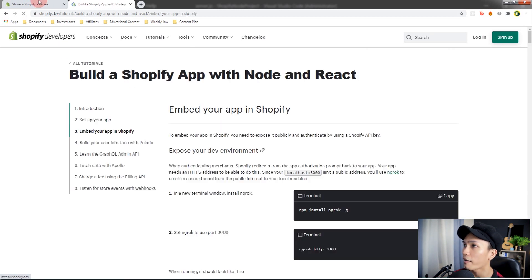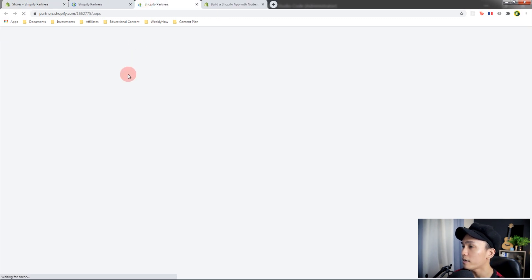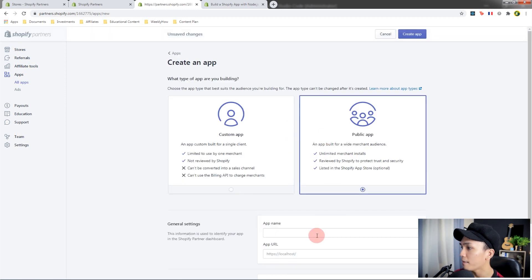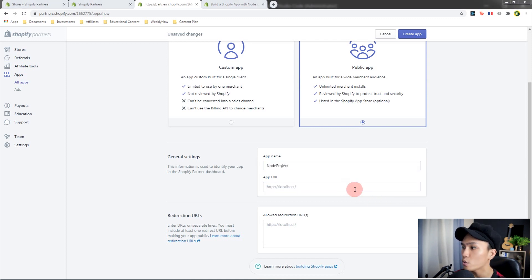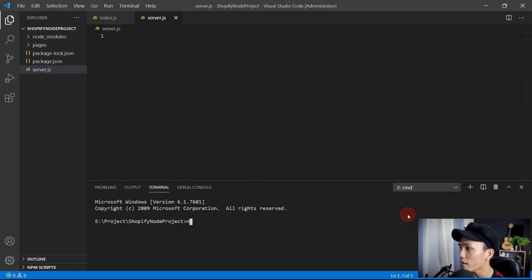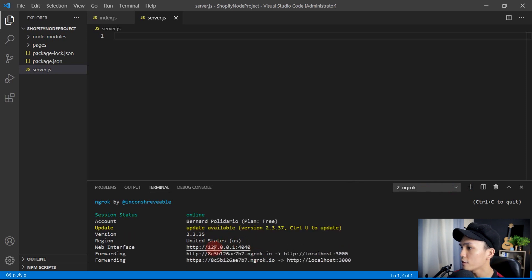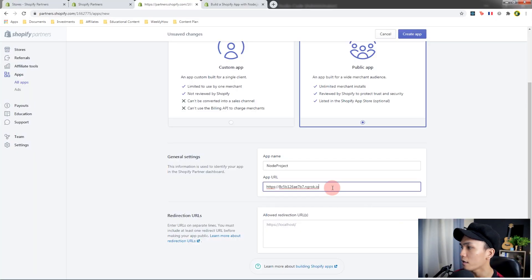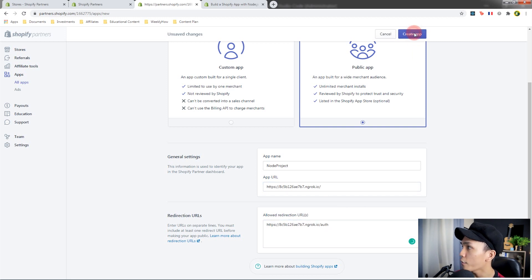Next, let's embed our app to a Shopify store. Open your store's apps section and create a new app — it should be a public app. Give it a name like 'Node Project'. We need to create an ngrok URL, so run ngrok http 3000, copy the URL, open your browser, and paste it in. Type 'auth', then click 'Create App'.